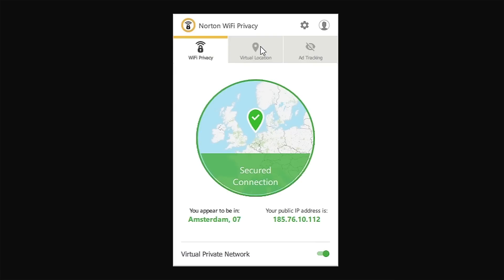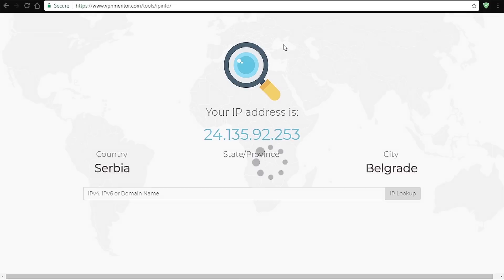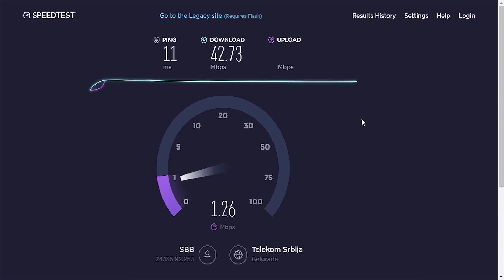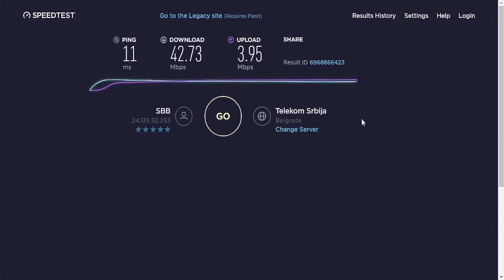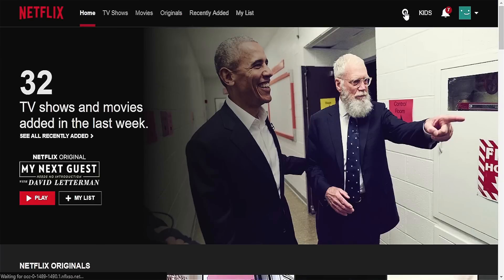Let's take a look at actual performance. Connecting through our original network to test the speed, our current ping is 11 milliseconds, download speed is 42.73 megabytes per second, and upload speed is 3.95 megabytes per second.